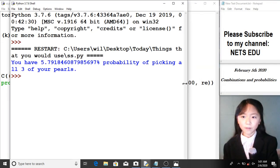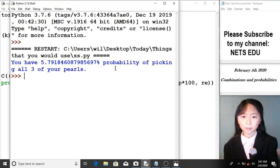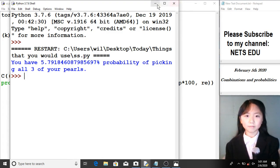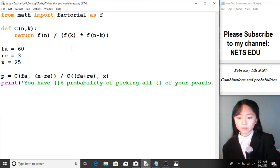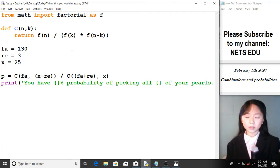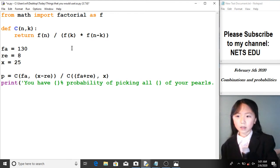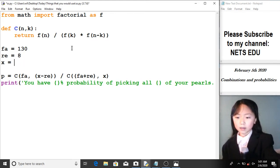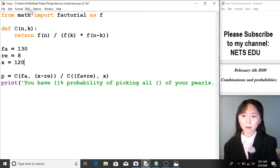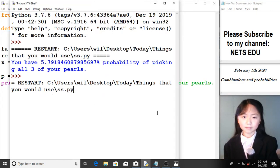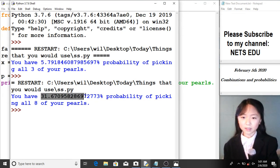Let me run this. You have a 5.7981 percent probability of picking all three of your pearls. Now let's change the numbers a bit. What if there are 130 fake pearls, we accidentally drop in 8 real pearls, and we take 120? Here we have a 31.76 percent probability of picking all eight of your pearls.